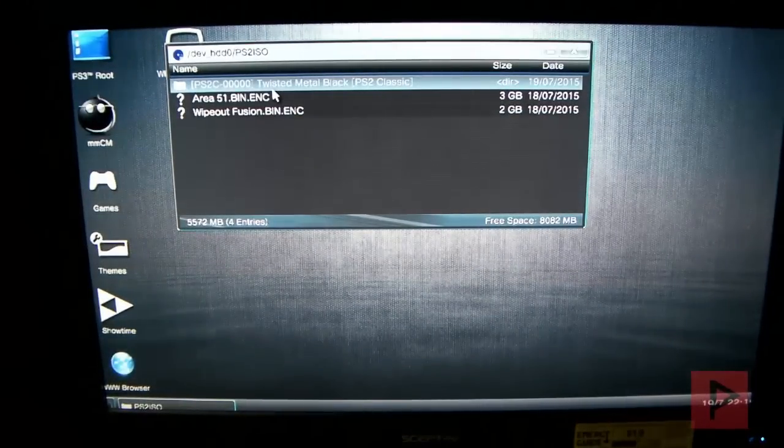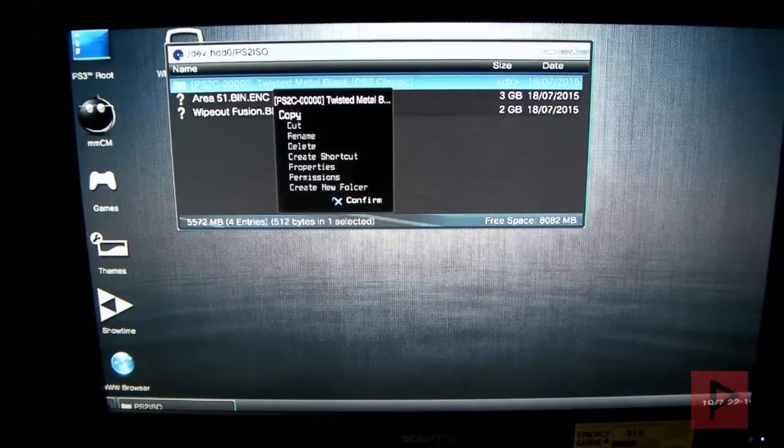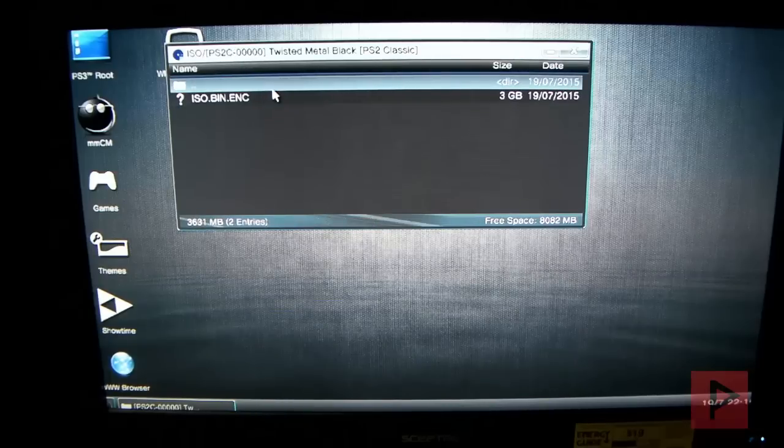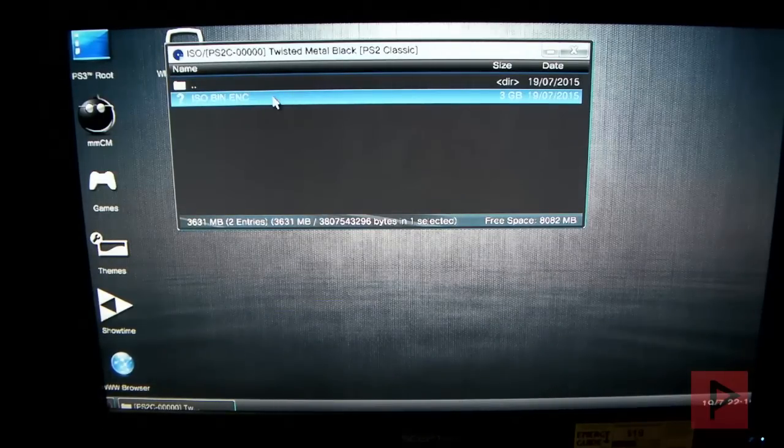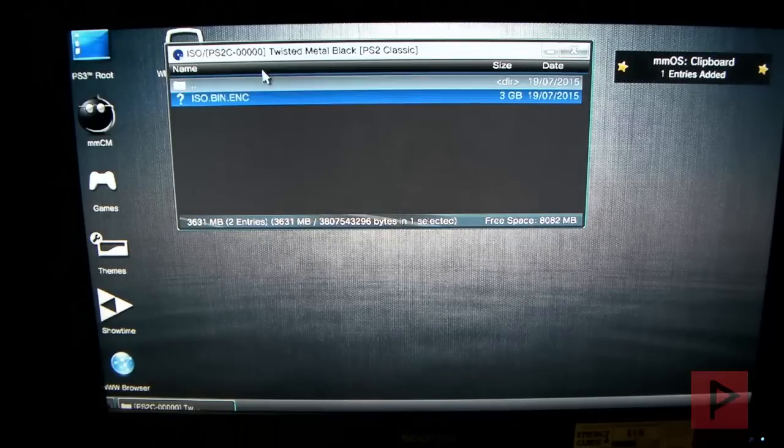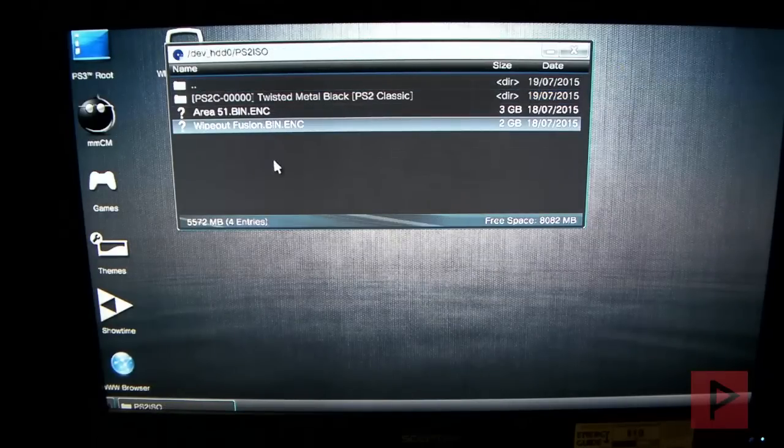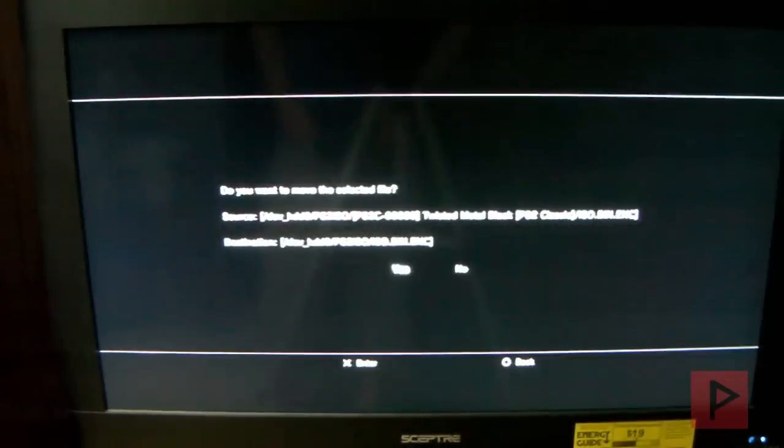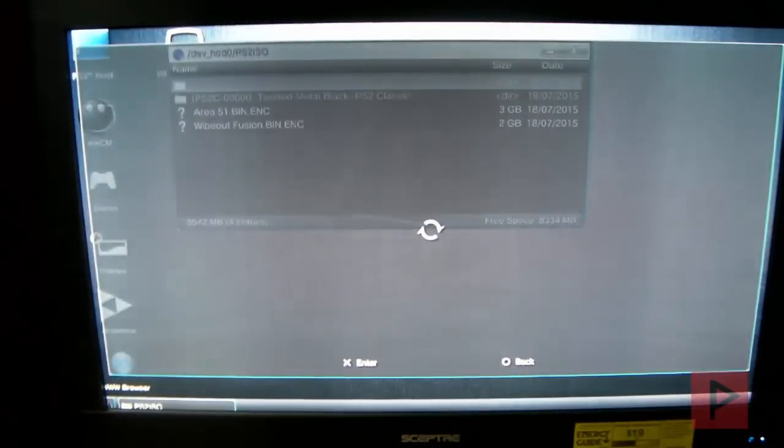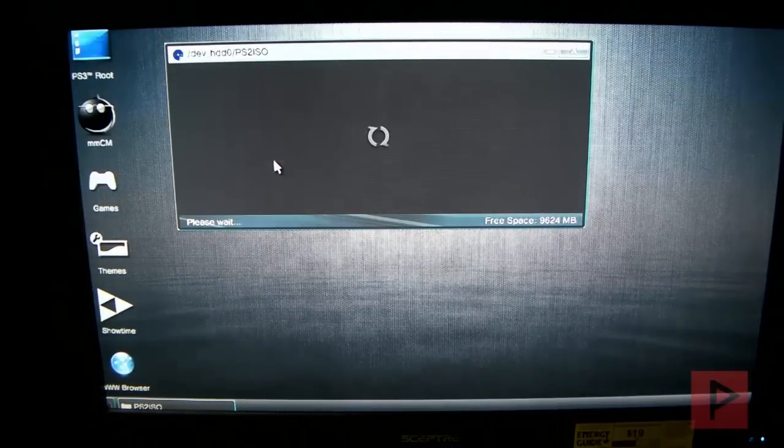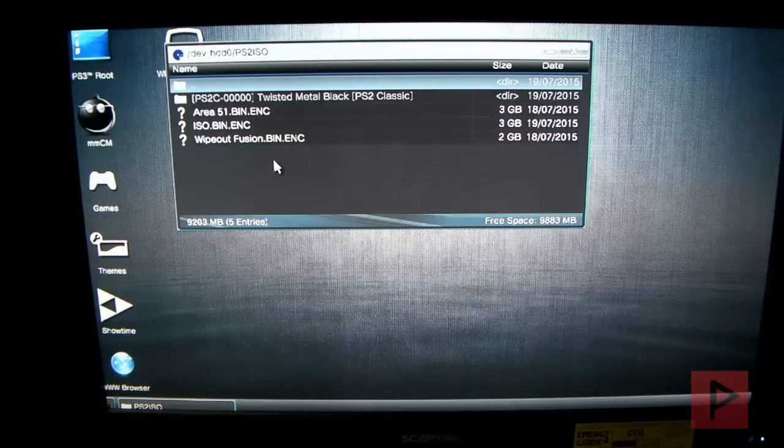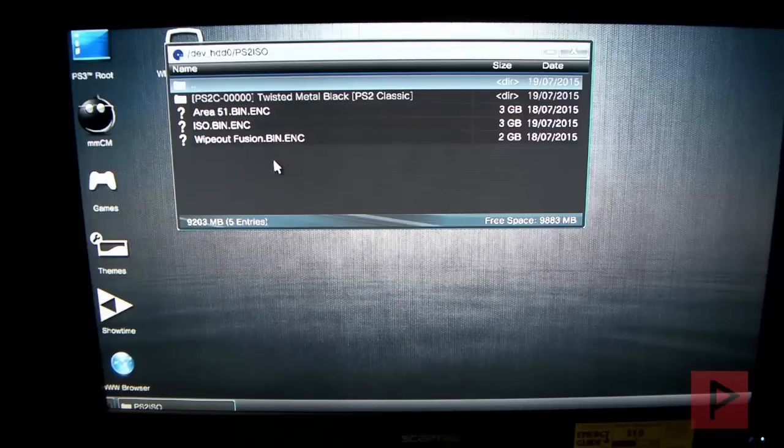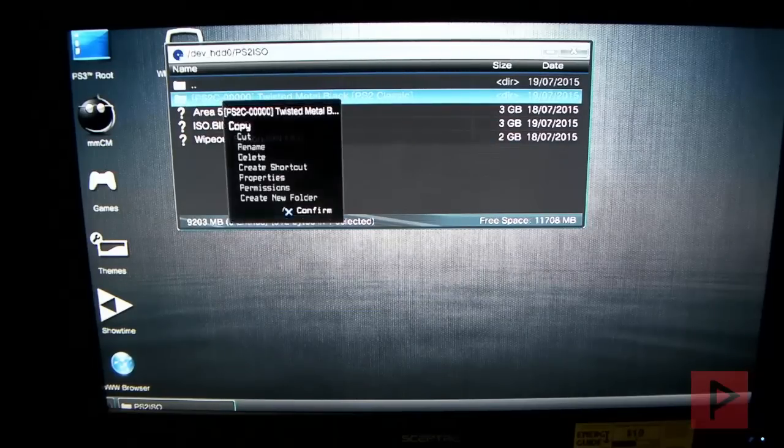Now, we go into the PS2 Classic folder. Press X on that. Here, press X. Highlight the file. Press circle. Go down to cut. Now, let's go up to the parent folder and paste it here. So, press circle and paste it. Press X. Now, press X again to paste it. And, say yes on that prompt. Basically, what we're doing is we're taking the PS2 Classic ISO. We're taking it out of the folder and putting it in the root here. And let's go ahead and delete this folder just to make things nice and clean.